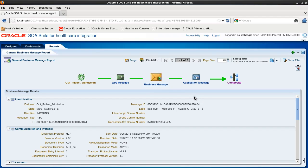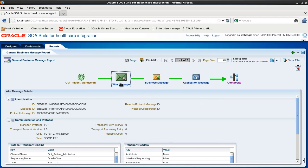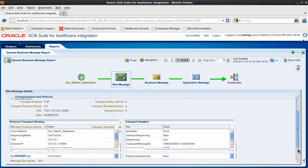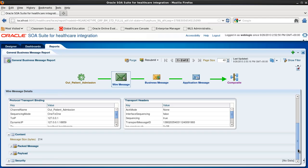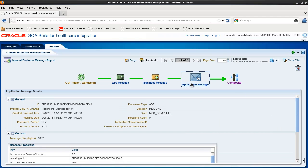We can see the business message details. We can also click these other icons. For example, wire message. And here we see the wire message details. We can also look at the application message and see those details here as well.